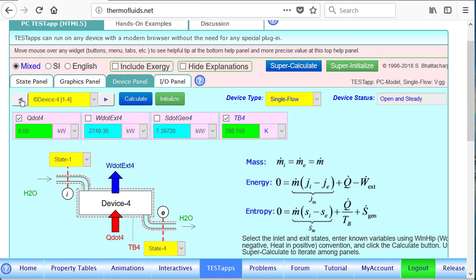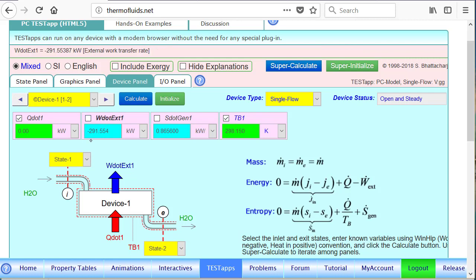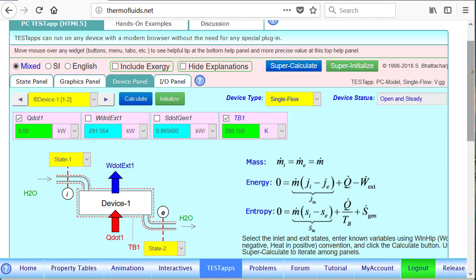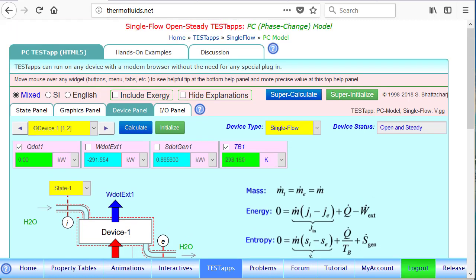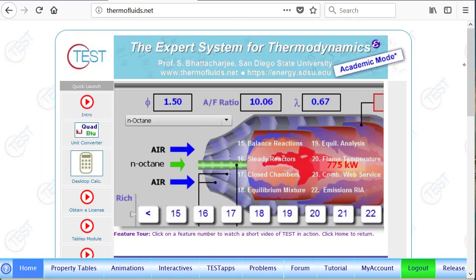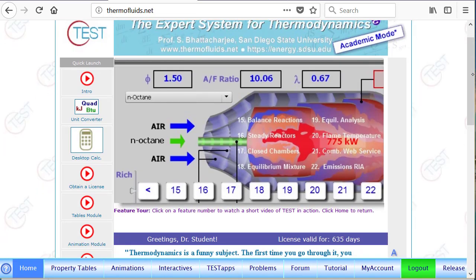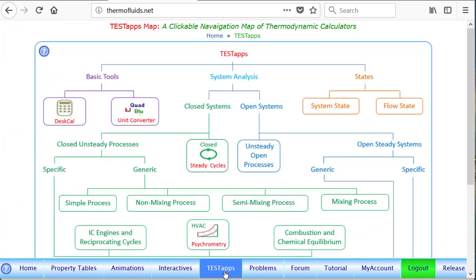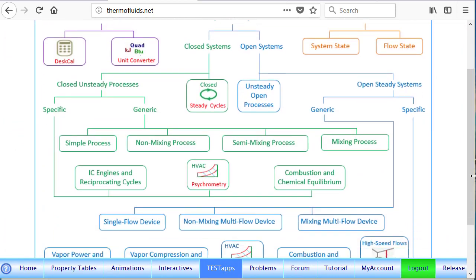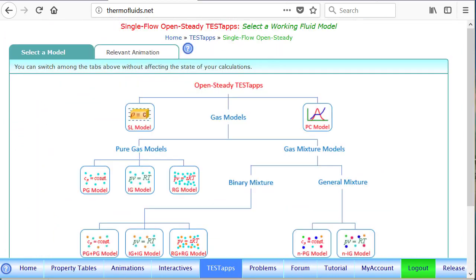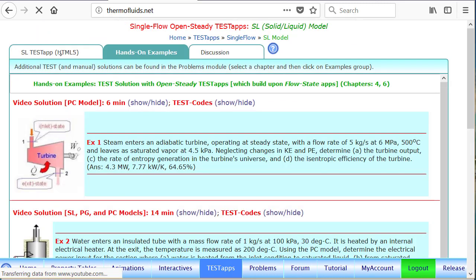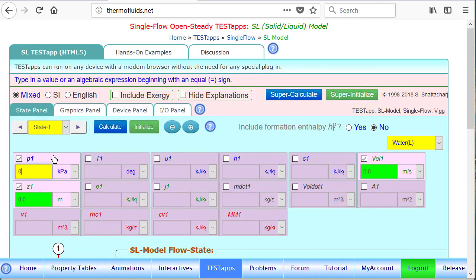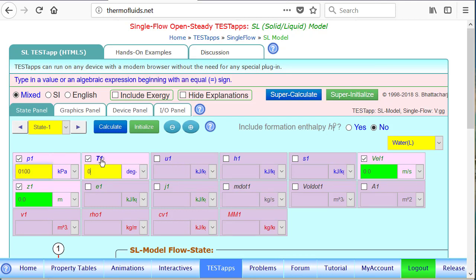Now that we have solved the problem using the PC model, we want to see device 1 where water was heated. It's all liquid from 30 degrees to 100 degrees Celsius. How will an SL model fare? From 291.564, we'll compare the SL model answer. For that we'll open up another thermofluous.net window. Go to this time single flow device, launch SL model, and we'll repeat the steps here. We don't know the quality; there is no quality in SL model, so it's 30 degrees Celsius.